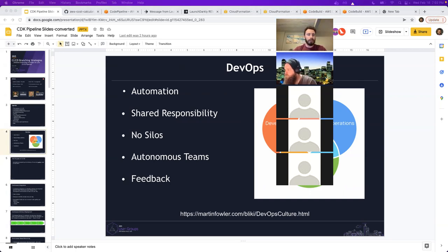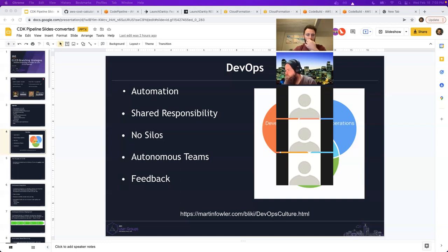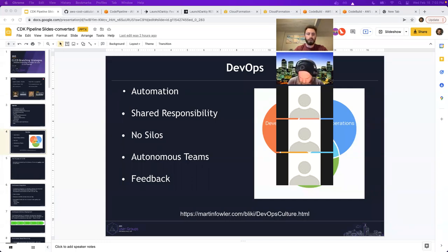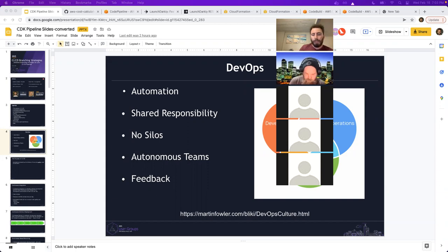Andrew from Contino will be a recurring guest — he was at the last meetup and will be back in March for a talk on native cloud development techniques. We'll put the link to his previous talk in the chat. March 23rd is the rough date. Thanks everyone for joining — good talk, right at an hour.